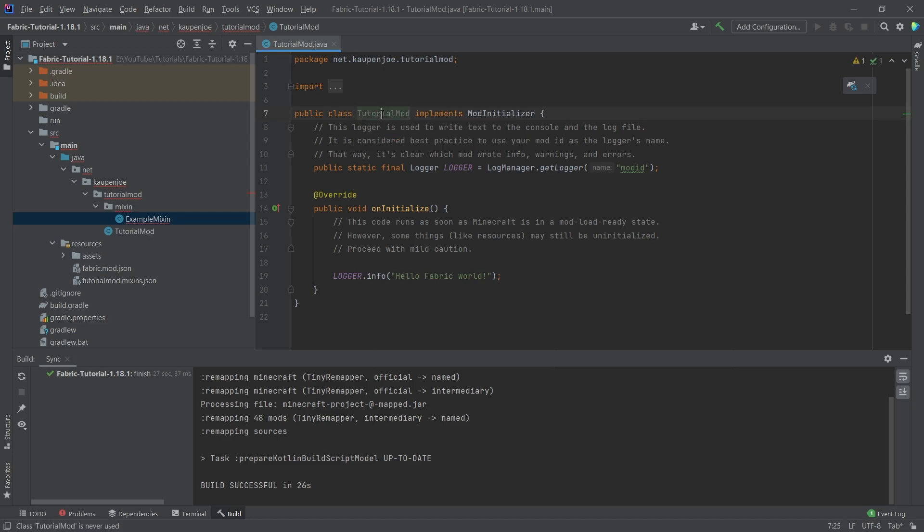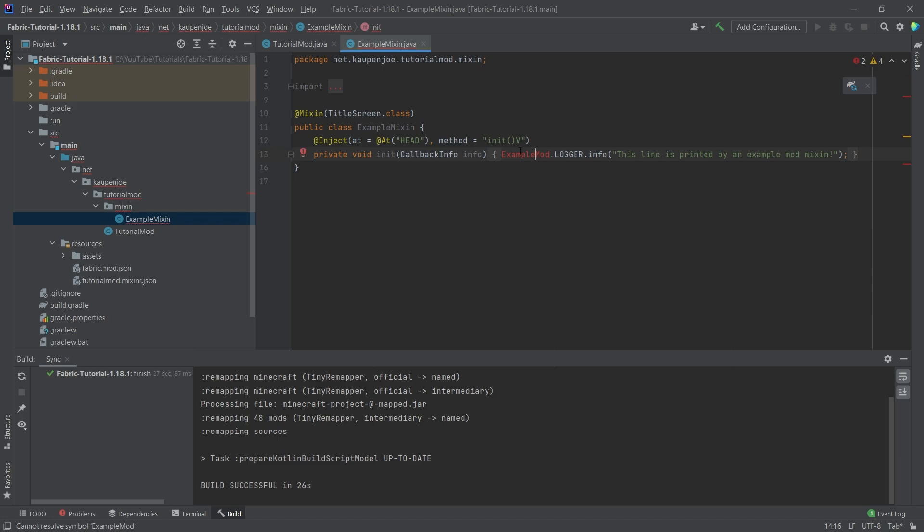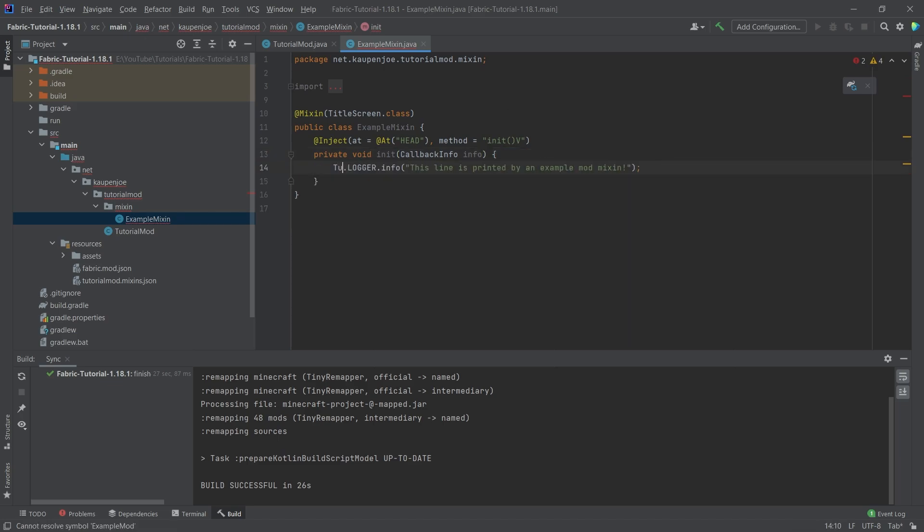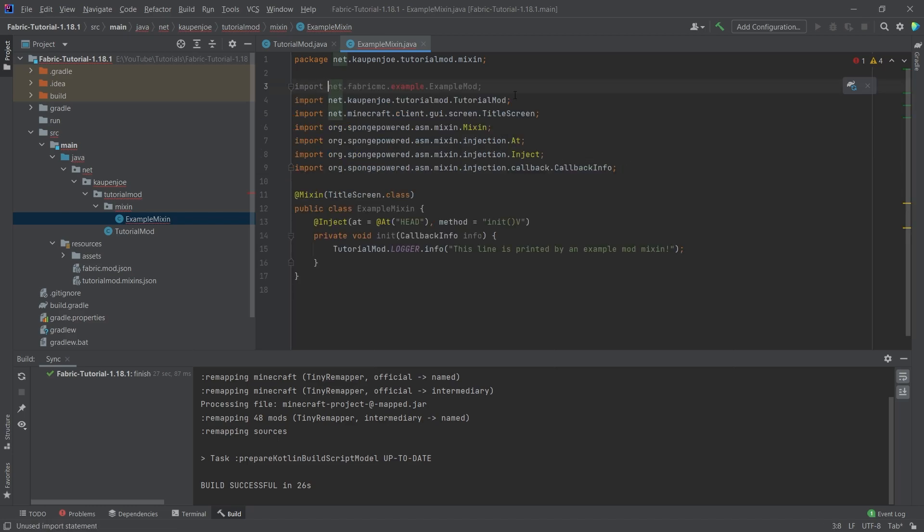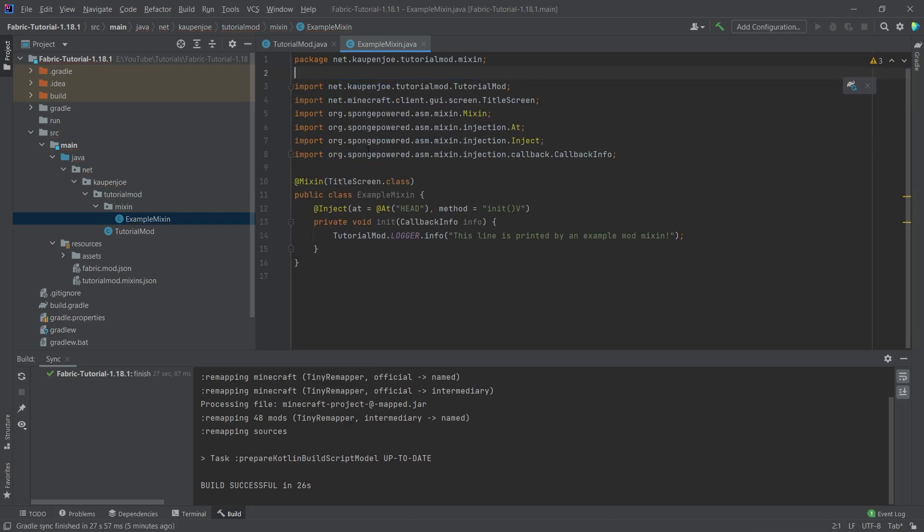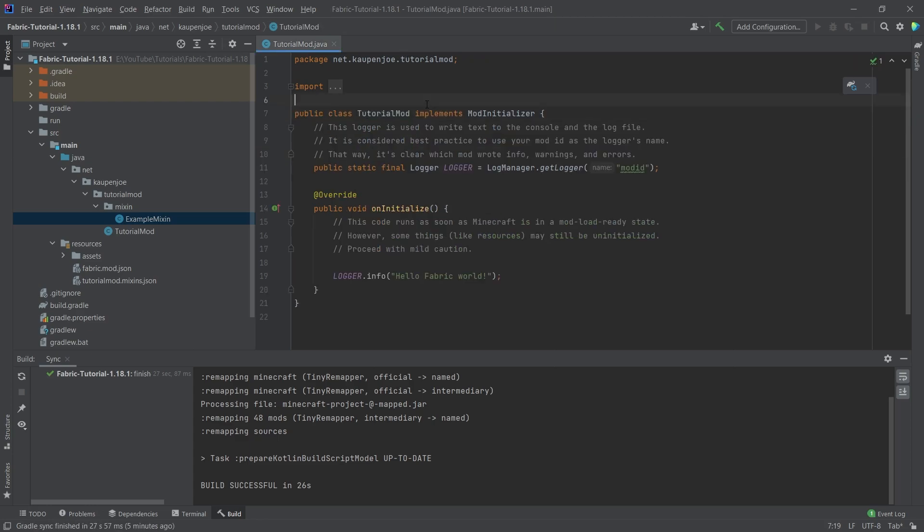Because what we want to do is we want to click on the example mod, press shift F6 and then rename this to TutorialMod. There you go. And now we can go into the example mixin and instead of having the example mod right here, what we're going to do is we're going to have tutorial mod right here. We might also have to delete the import right here but that's no worries at all.